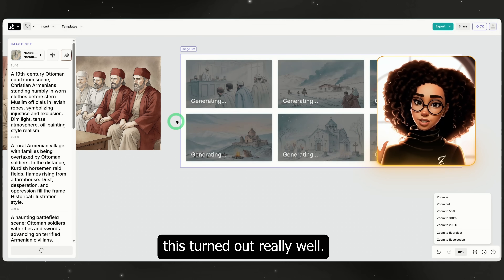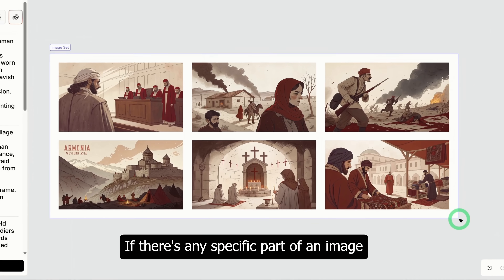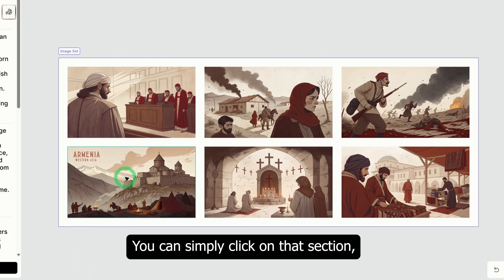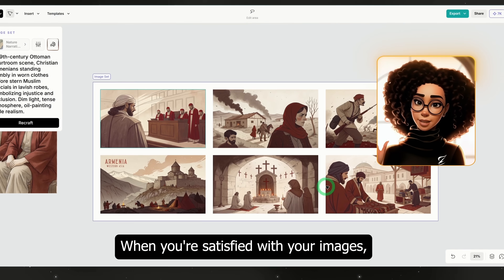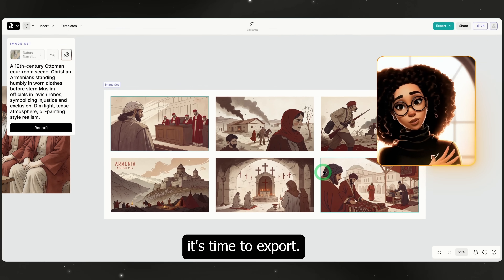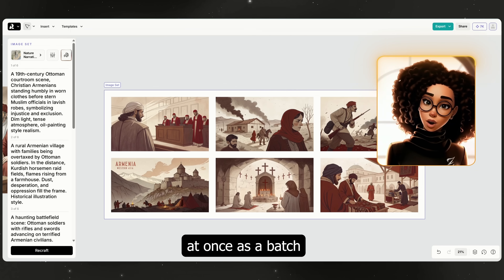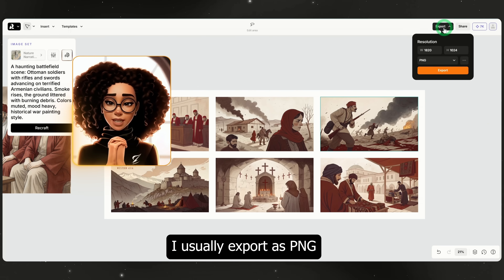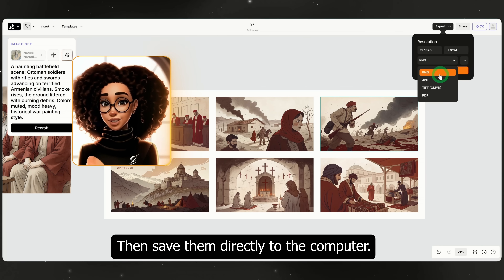As you can see, this turned out really well. Let's zoom in so you can take a closer look. If there's any specific part of an image you don't like, you can simply click on that section, make an adjustment, and ReCraft will update it for you. When you're satisfied with your images, it's time to export. You can export the entire set at once as a batch, or choose individual images. I usually export as PNG since it's the highest quality, then save them directly to the computer.